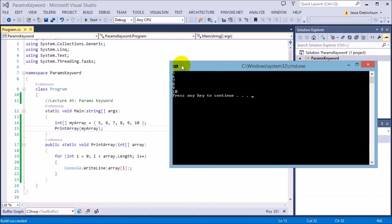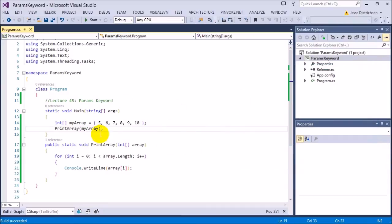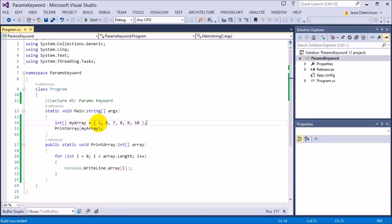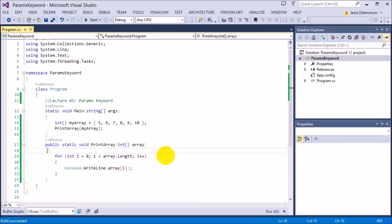As you can see it says 5, 6, 7, 8, 9, 10. So every single time I have any array, it doesn't have to be the same array, it could be any integer array, I can pass it into here and it will be able to print every element of it.